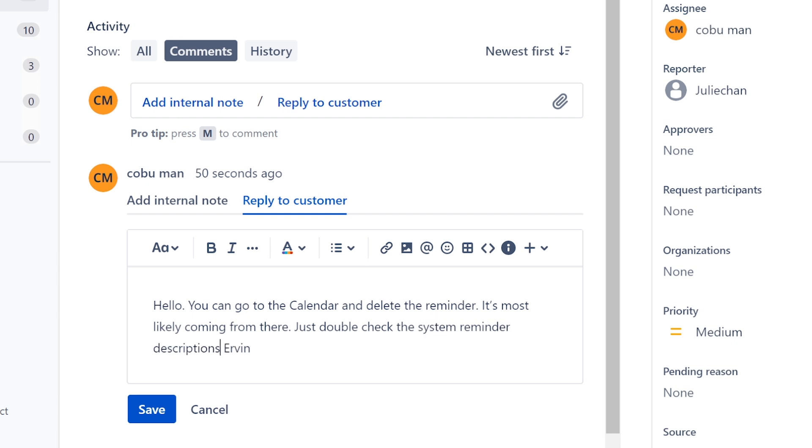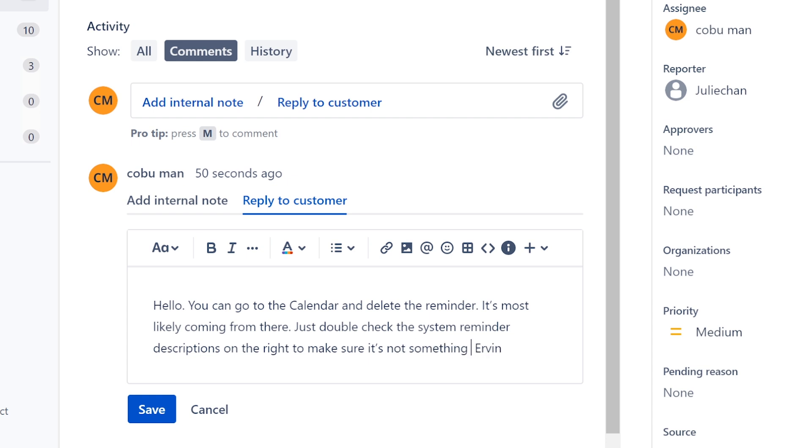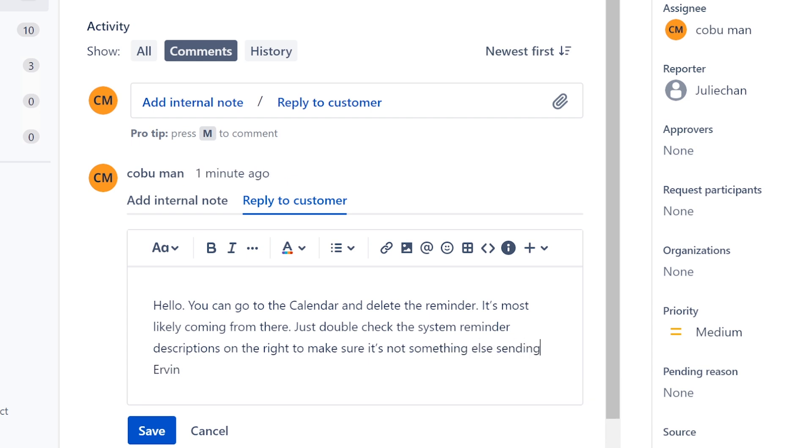Minor descriptions on the right to make sure it's not something else sending you reminders.